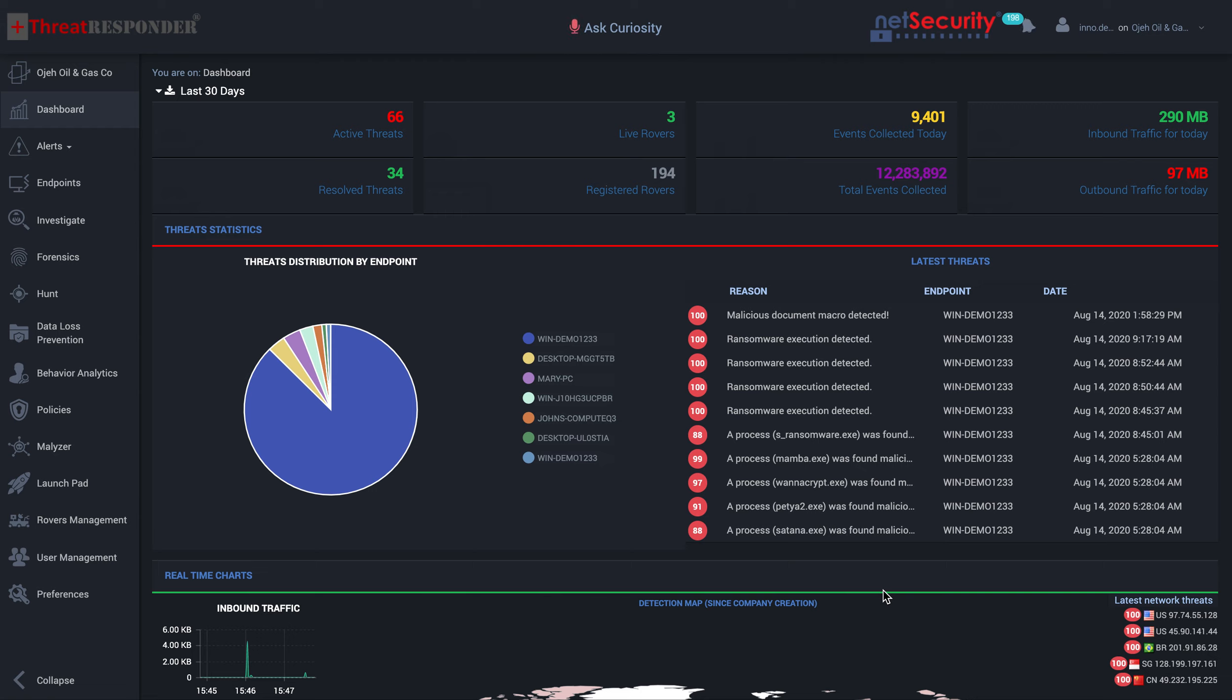Hi, I'm Inouye Rohra with NetSecurity. ThreatResponder is an endpoint threat detection, prevention and response platform. I want to use this demo to show you how ThreatResponder can also be used to conduct enterprise-wide remote forensics investigation.